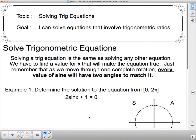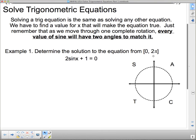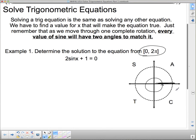Solving a trig equation is the same as solving any other equation. We just have to find the value for x that will make the equation true. But remember that as we go through one complete rotation — and usually that's what I'm going to ask you for, from 0 to 2π — that means I go from 0, where my angle starts here, all the way around to 2π. So just remember that in that 0 to 2π, there will be every sine value.